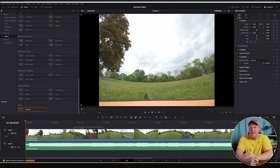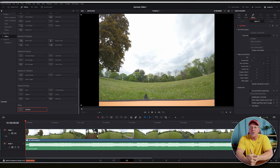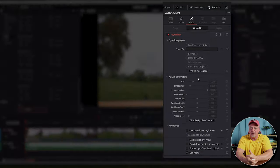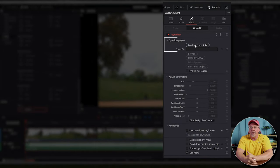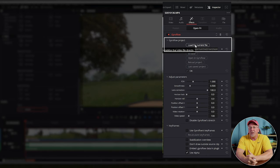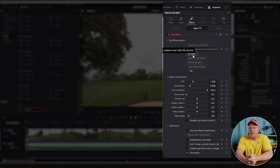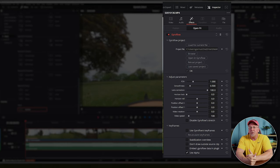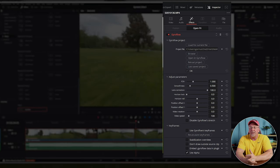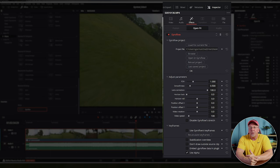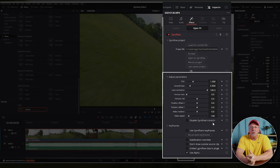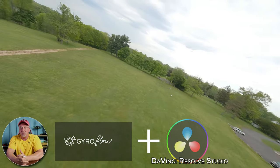You just drag the Gyroflow effect onto your clip, then with the clip still selected, go to the inspector and go to effects. Here you'll see all your Gyroflow settings and options. All you have to do is click 'Load for current file.' Depending on the size of the file or the clip itself, this may take just a moment, but you'll notice pretty quickly that the footage has been totally stabilized. That's it — it's really that easy. You can play around with all the other adjustment parameters if you want to, but I've found that the default settings work quite well right out of the box.